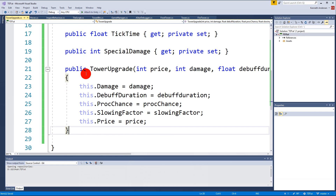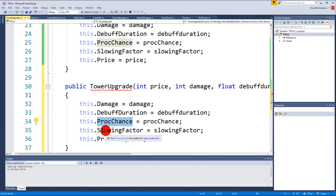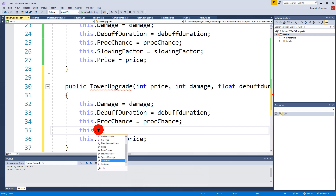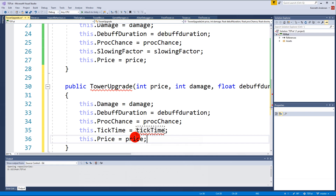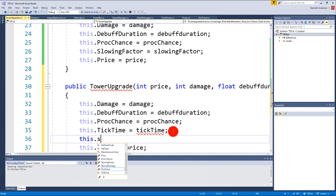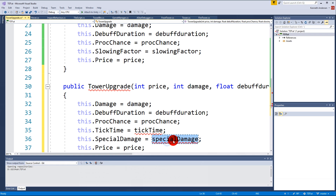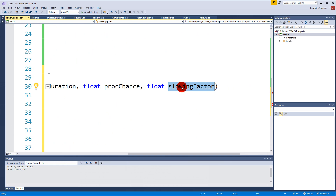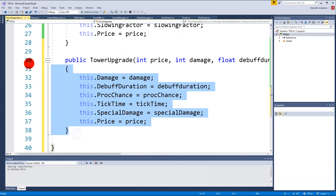Next we copy this constructor and paste it down. This one has damage, debuffDuration, procChance, and then TickTime instead of slowing factor. We need to create the TickTime field assignment here - make sure to write it with a non-capital letter or it will give an error. Then we also have this.SpecialDamage equals specialDamage. Make sure you write these with non-capital first letters.